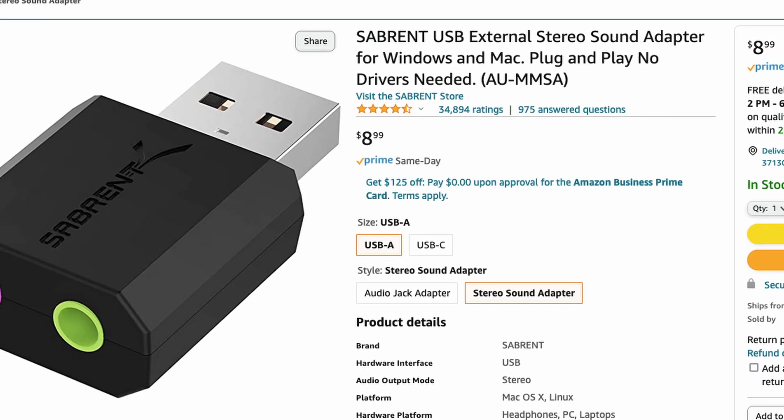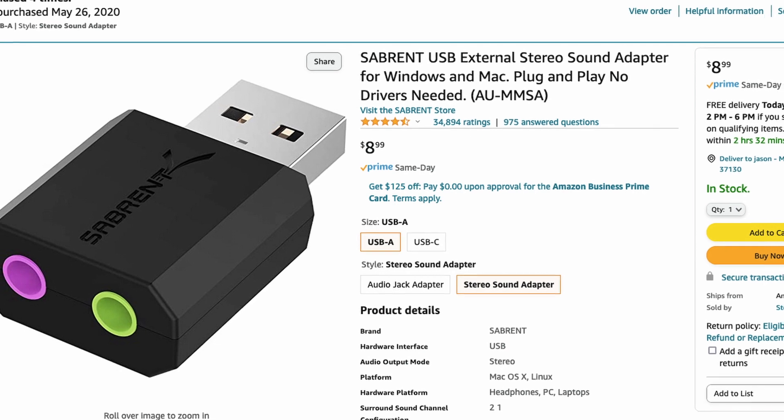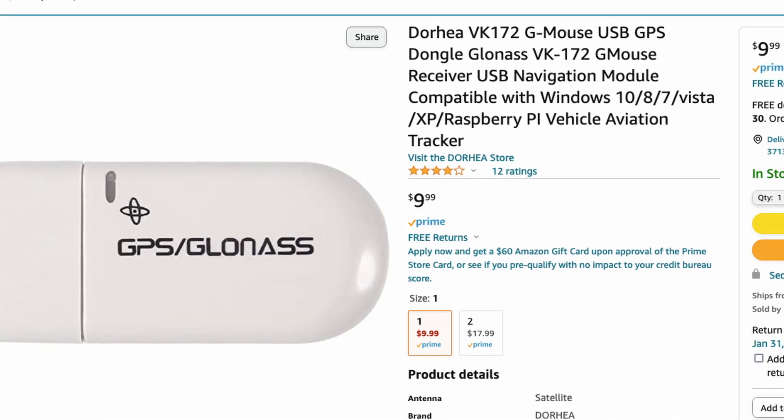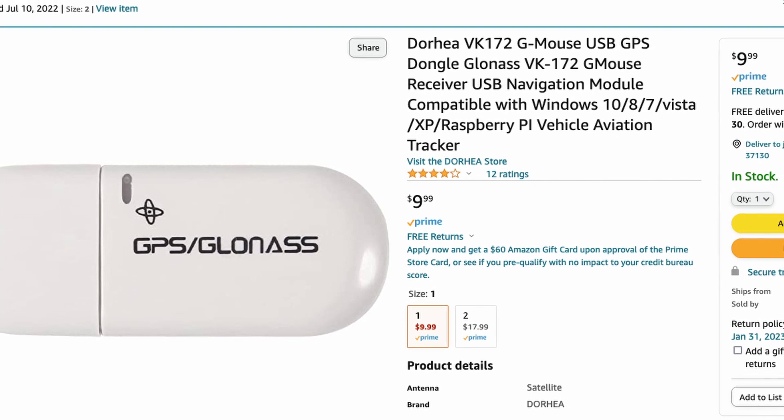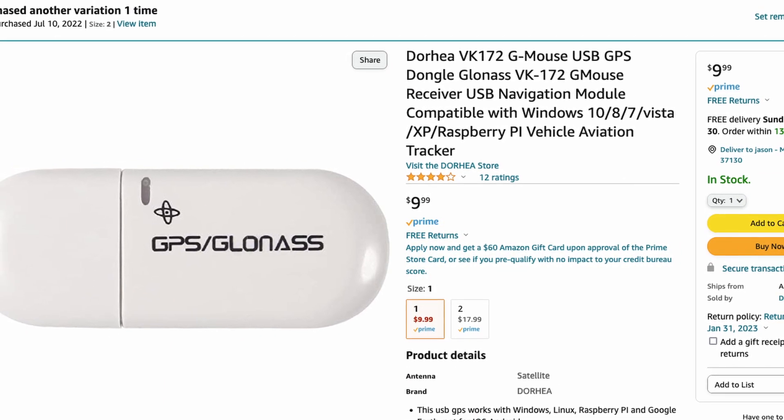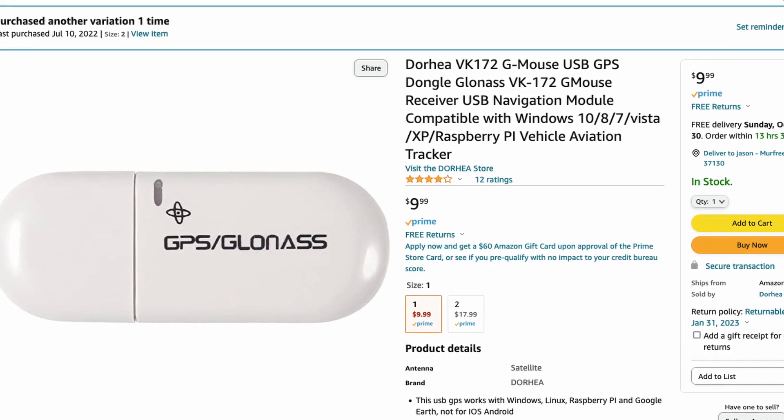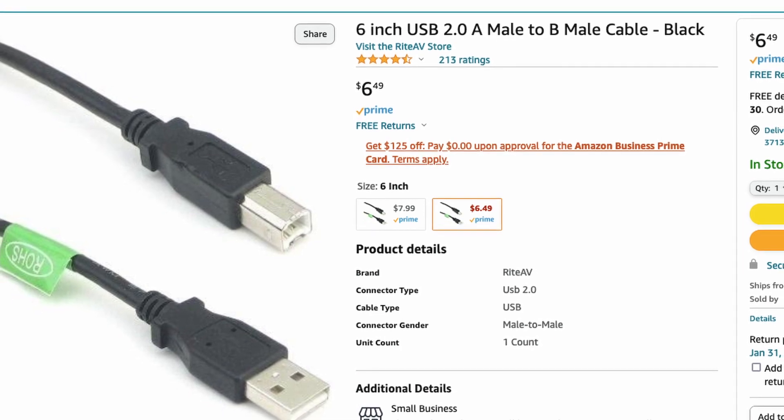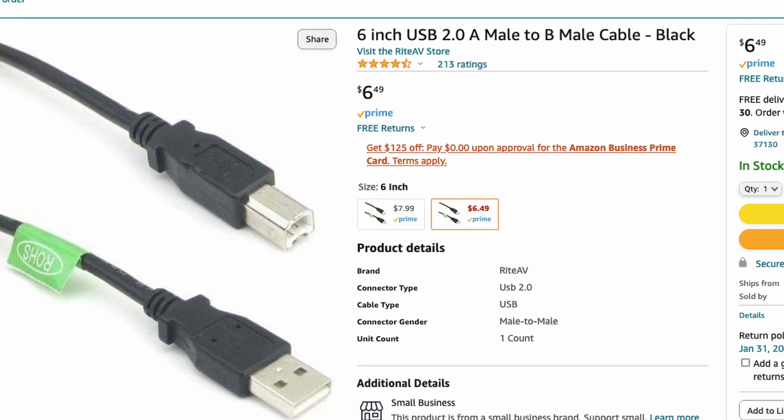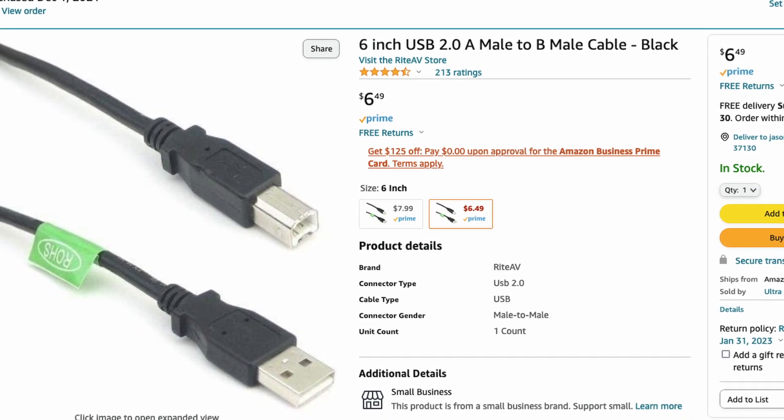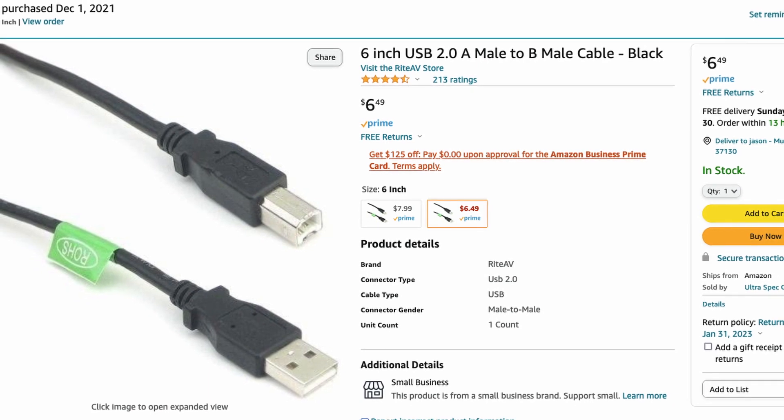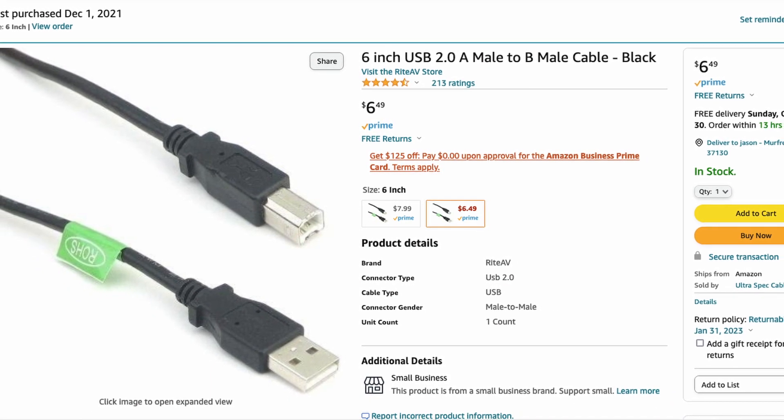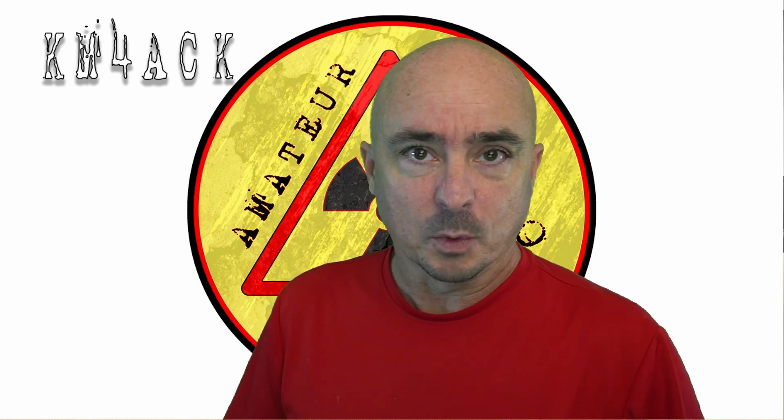For the sound card, we're going to be using the Sabrent sound card, which can be picked up on Amazon for around $9. For the GPS unit, we're going to be using a VK-172 USB GPS, which can also be purchased on Amazon for around $9. And then finally, for the cat control cable, I've got a 6-inch cat control cable that goes from the radio to the Pi, and that can be had for $7 as well on Amazon. I'll leave links to all of these down in the description below. So let's head over to the Pi and get going.